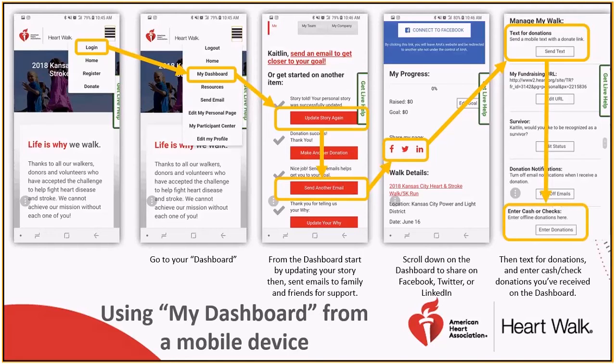Plus, from here you can even enter any offline donations — cash or checks — by clicking the enter donations button. That's it.